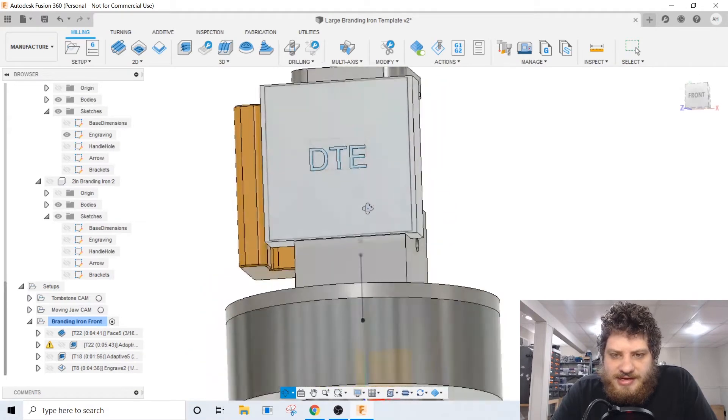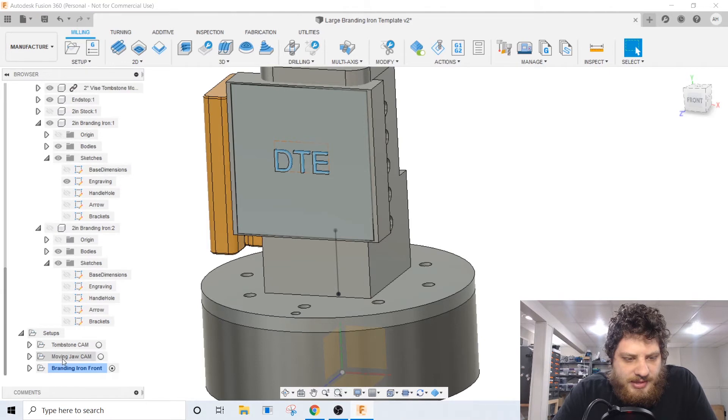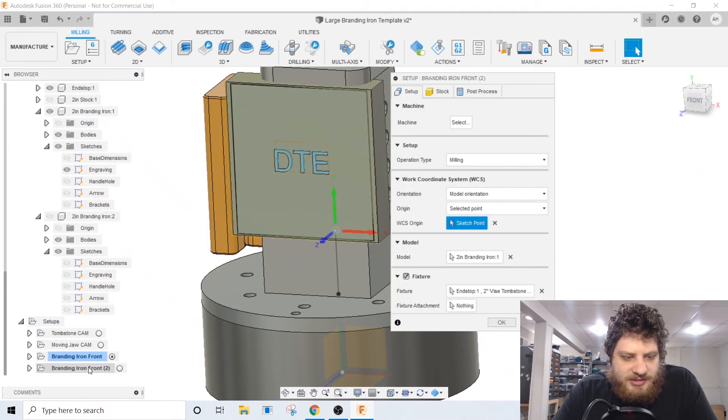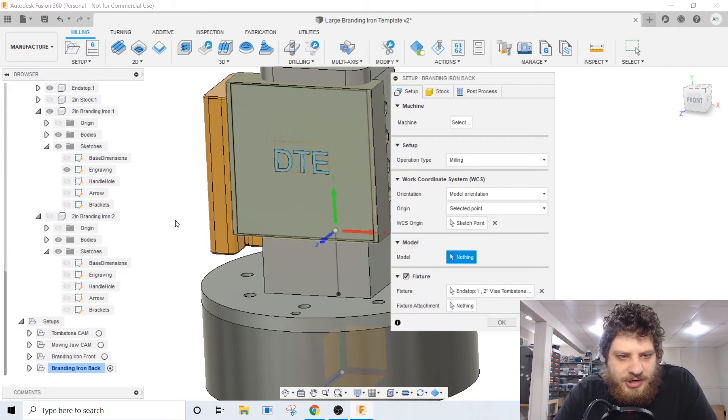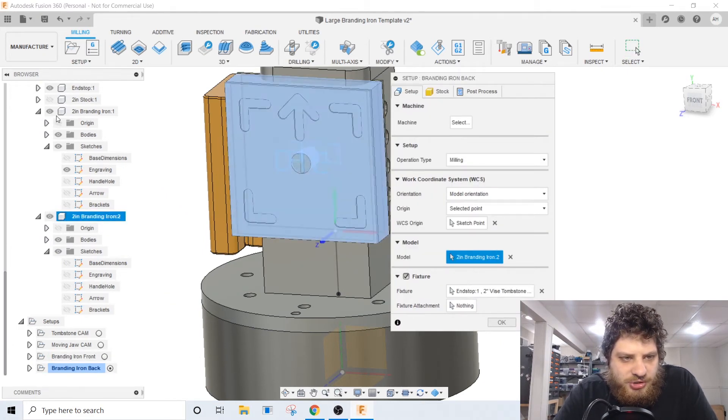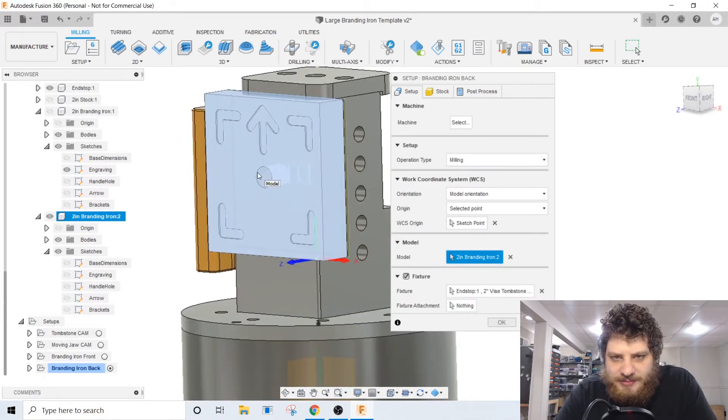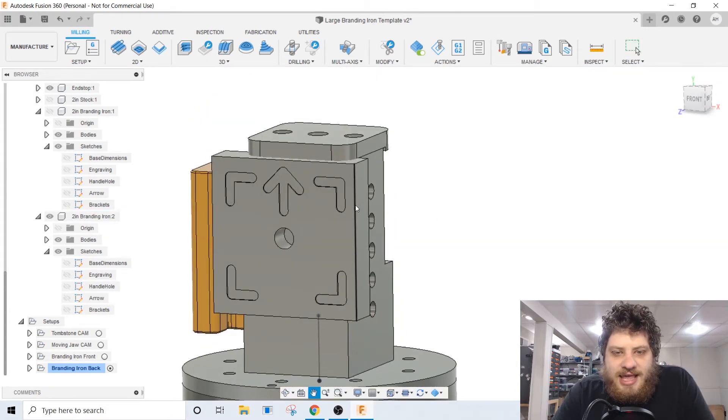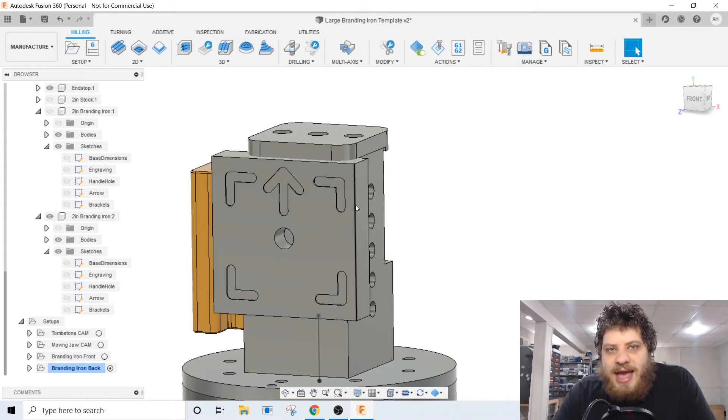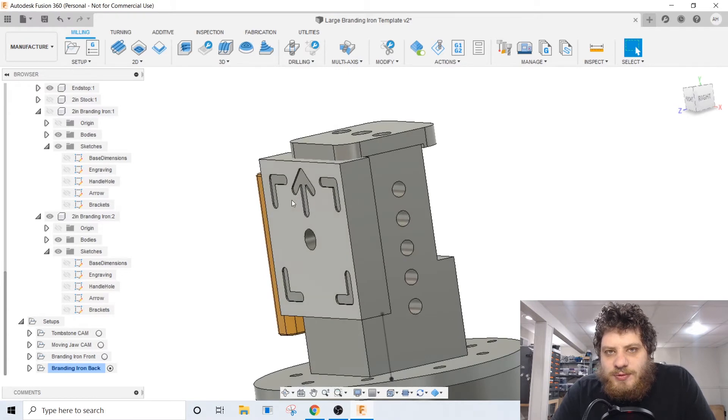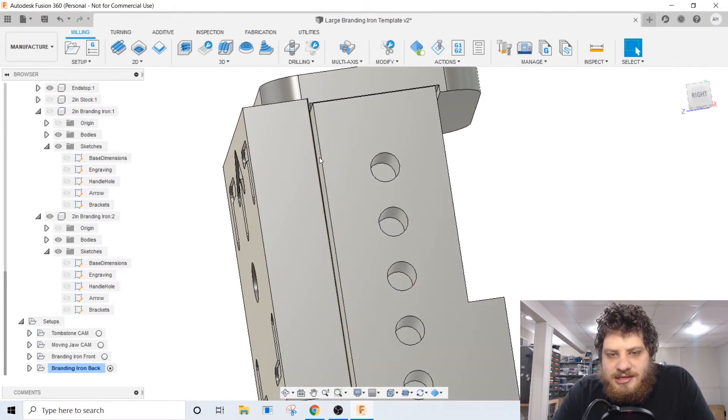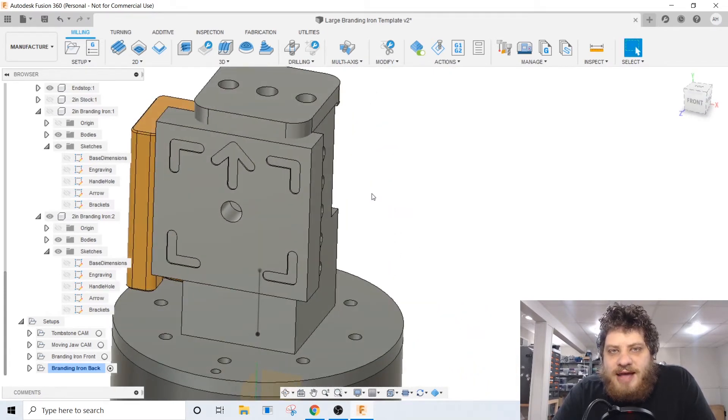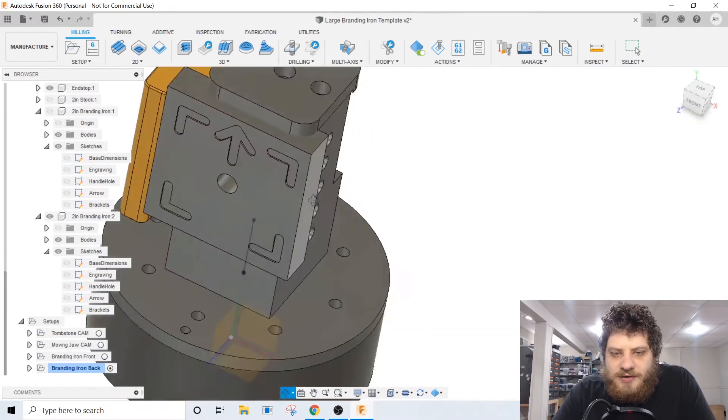I believe that is everything for the front of the iron, so now we can close that setup and I'm just gonna duplicate it to make the new one. Call this branding iron back. And in here I'll just change the model so that it's showing me the backside of it instead of the front and we should be fine with the same stock. Now I have done the CAM for these in the wrong order. When I go to actually make the irons I will do the back of them first because this will still sit flat against the vice. If I did the engraving first there wouldn't be a guarantee that I would have a flat reference surface to base everything off of.